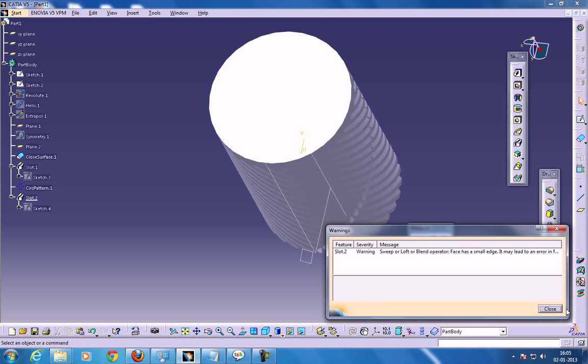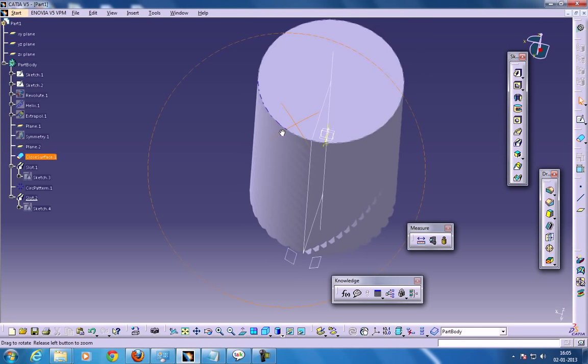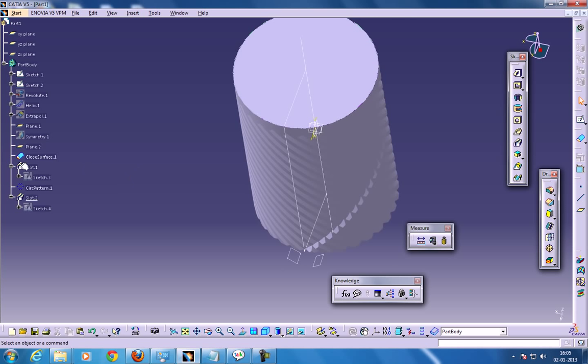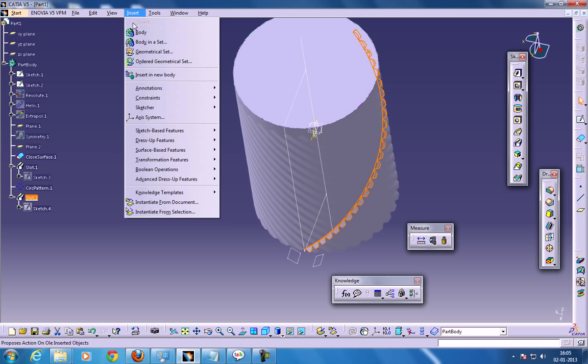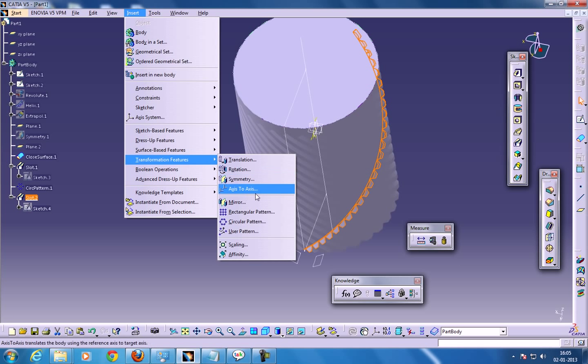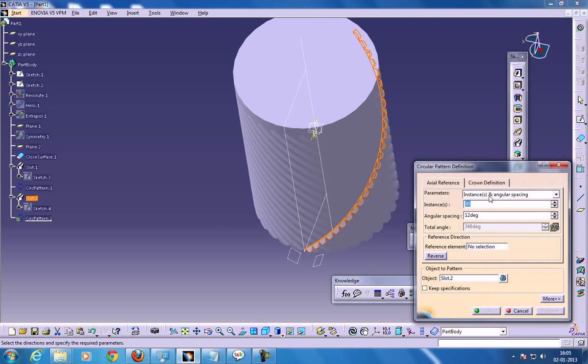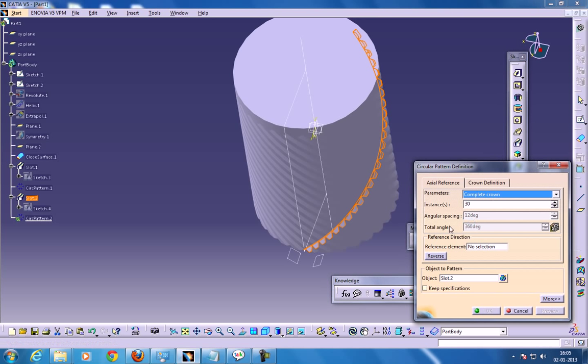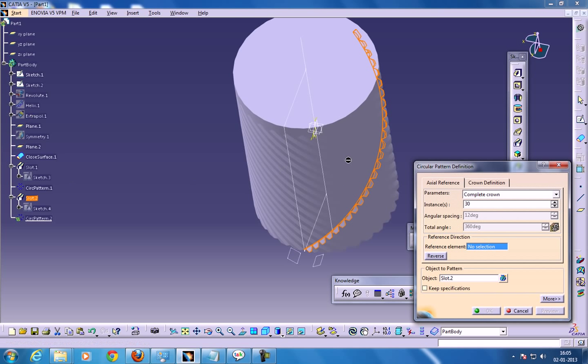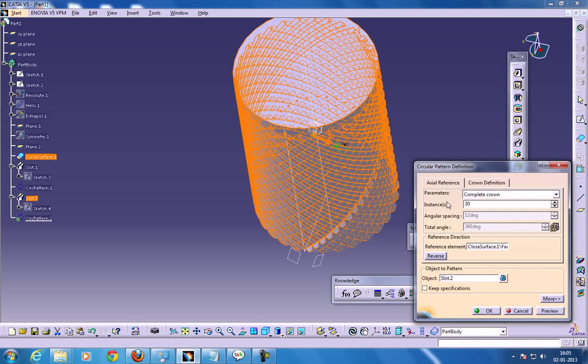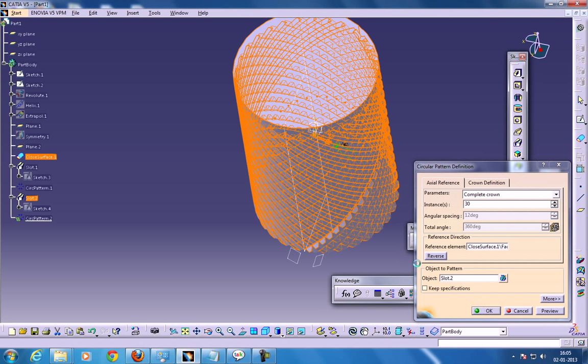So you're going to get some warnings. So it's not a big deal. So you can select the slot once again, go to the insert, transformation, so go to the circular pattern and click the complete crown. So now 30. Once you click OK, it's going to take a little bit of time. You can just wait until it comes.